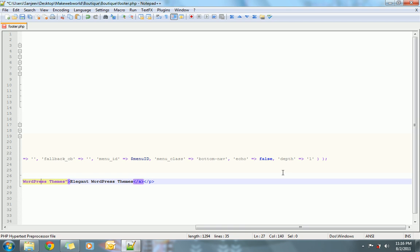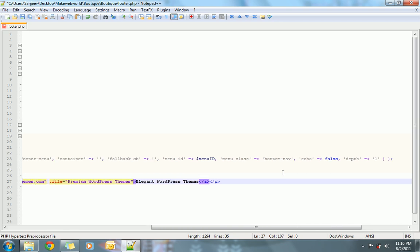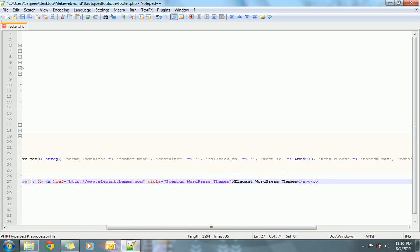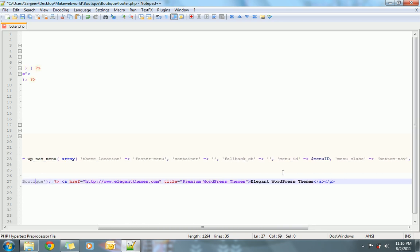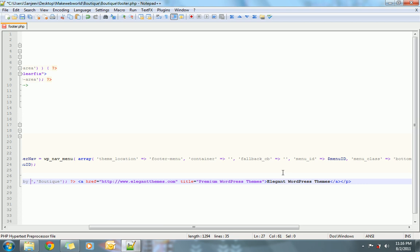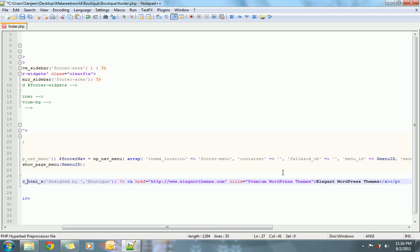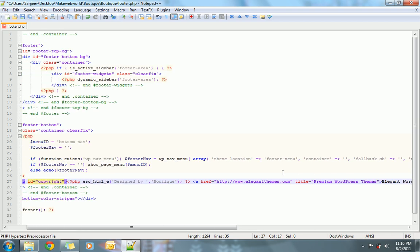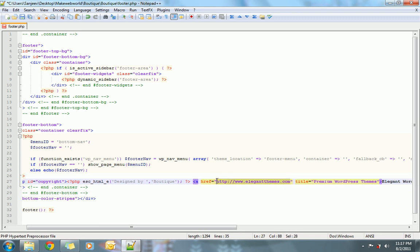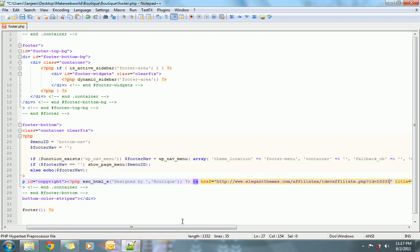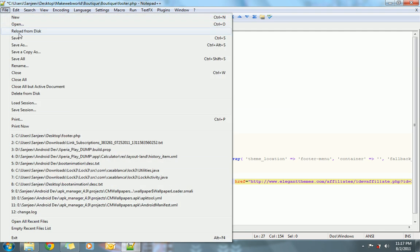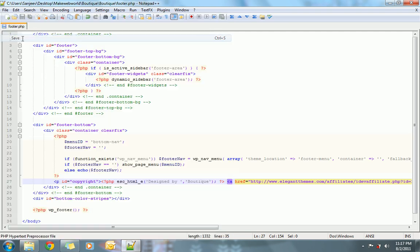Now this is the section which prints 'designed by elegant wordpress theme'. What I would suggest is to keep this but just change this link to your affiliate ID. This is my affiliate ID, so for example I am changing it to the affiliate ID. You can change this to your affiliate ID and save this file.